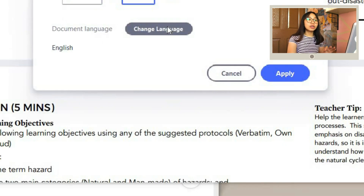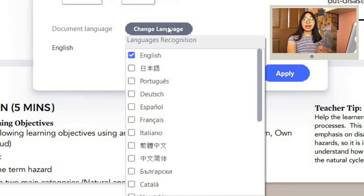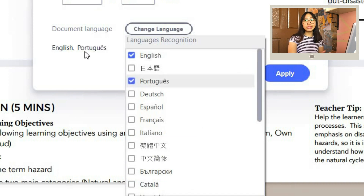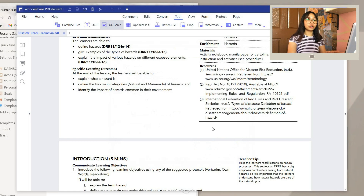Also, you can change the language by clicking the Change Language button, then choose a language of your choice.